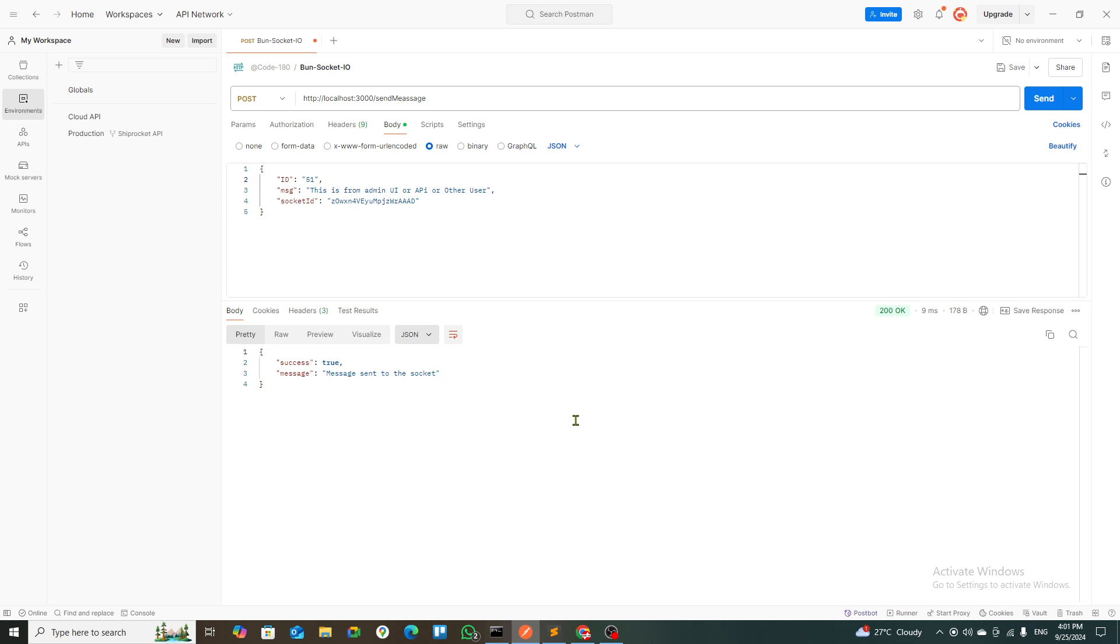This socket would be saved into a database where I can fetch it out, and these IDs can be fetched out, and then that message can be sent to that person.